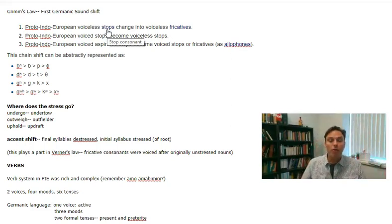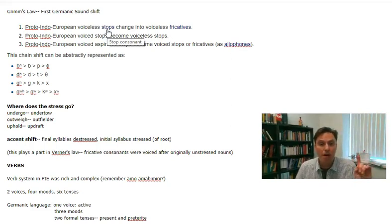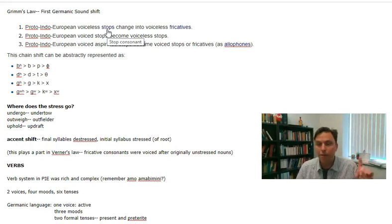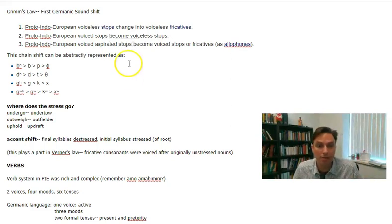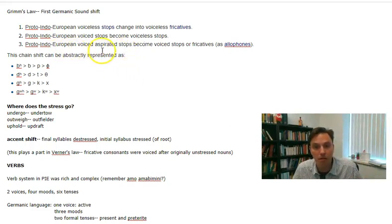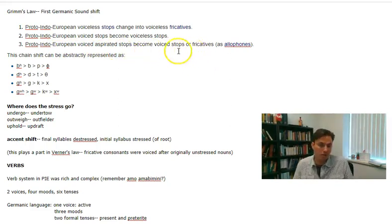In going from Proto-Indo-European to Germanic languages, voiceless stops like a p became a voiceless fricative like f, or t becomes th. And sometimes voiced aspirated stops become d — like th becomes a voiced stop or fricative, like th or d sometimes.